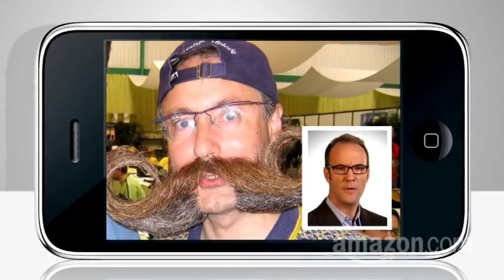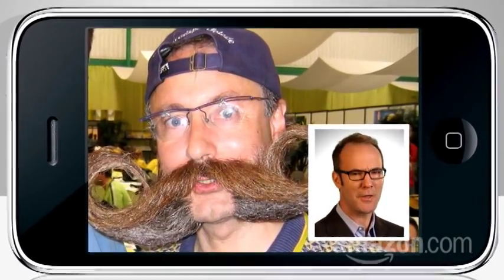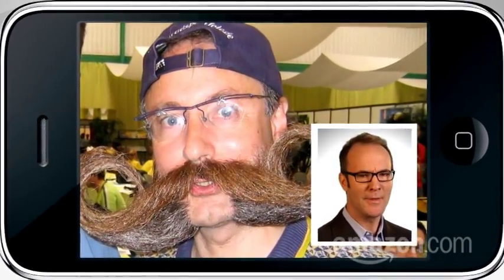NAS. Hmm, sounds familiar. College roommate? NAS! Dude, you put on a little weight. Nope. The NAS I'm talking about is neater, smarter, and can remember what happened yesterday.